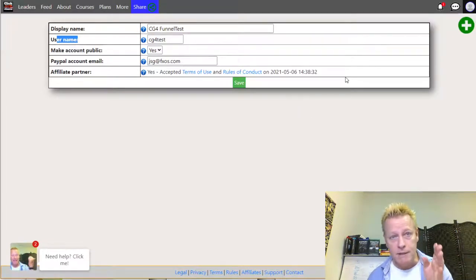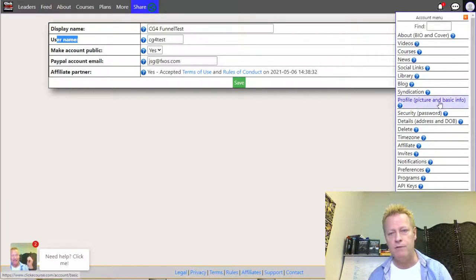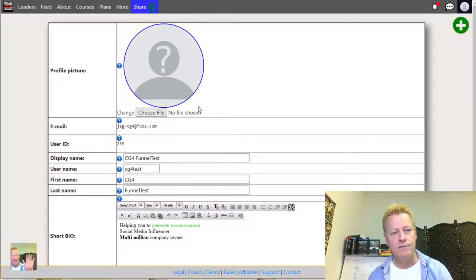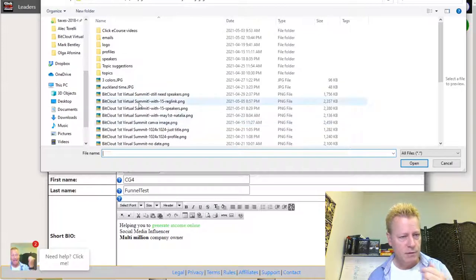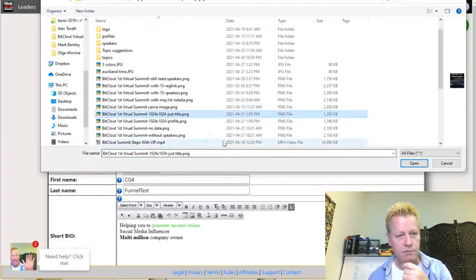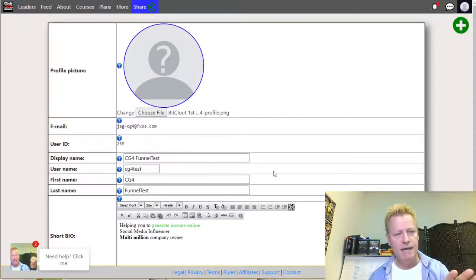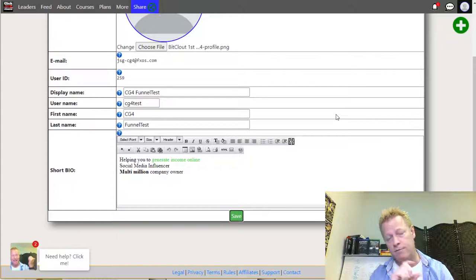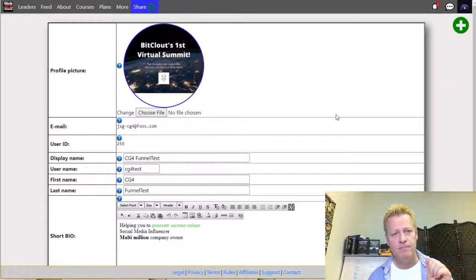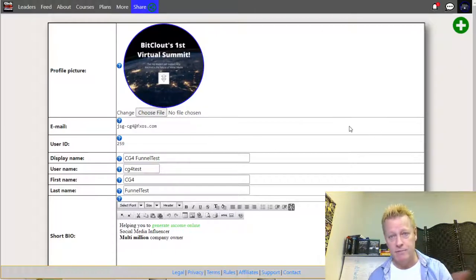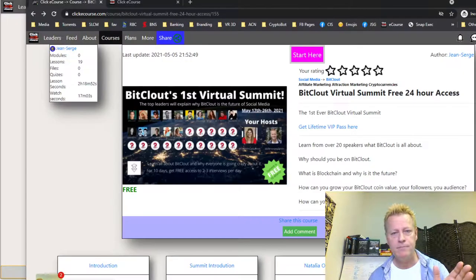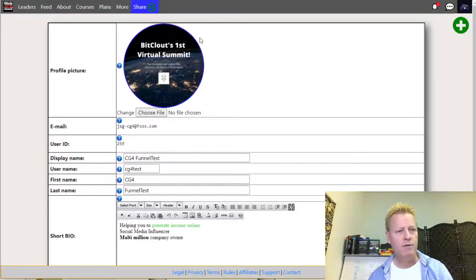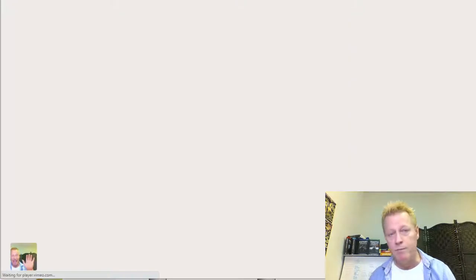The next thing is making sure your profile is set up — you don't want to be a nobody. Go to your profile picture in basic info, choose a file to upload as your profile picture, and save that. By the way, if you registered with Facebook, your Facebook profile picture would automatically be used — that's one of the benefits of using that option.